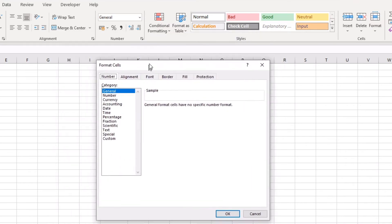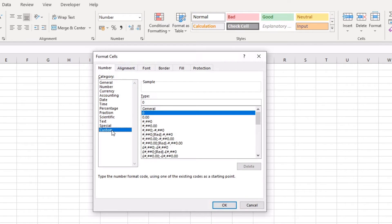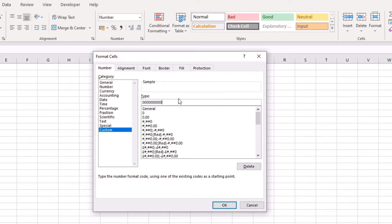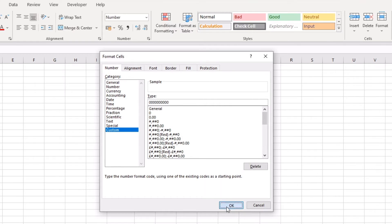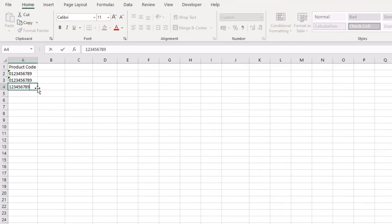And basically this is our format cells dialogue box. Go to custom, and then in here where you say type, we want to put in the number of zeros that represent the length of our product code. So in our example, our product code should be ten digits, so I'll type in ten zeros—1-2-3-4-5-6-7-8-9-10. Okay, and when I click OK and then I go to type it in here 1-2-3-4-5-6-7-8-9, it will put the zero in the beginning because it's expecting it to be ten digits long.